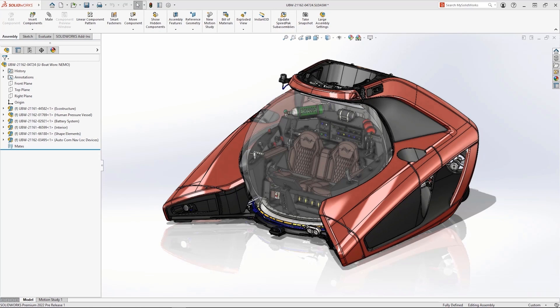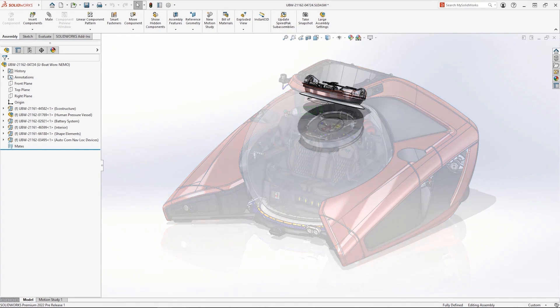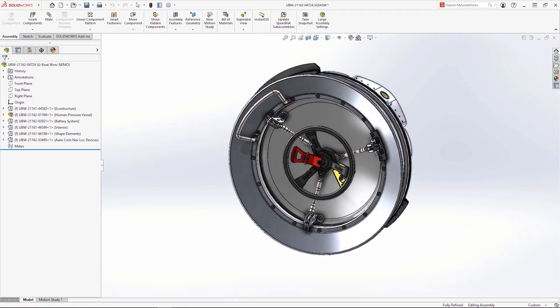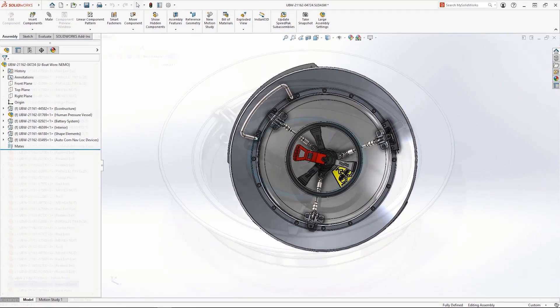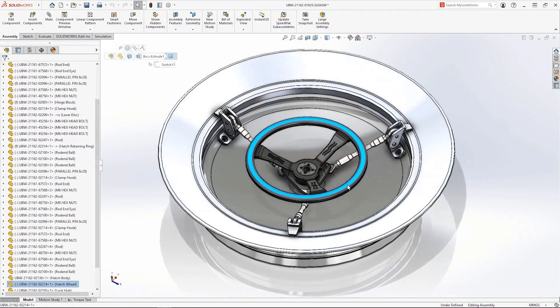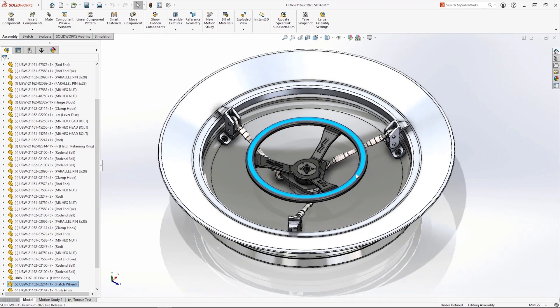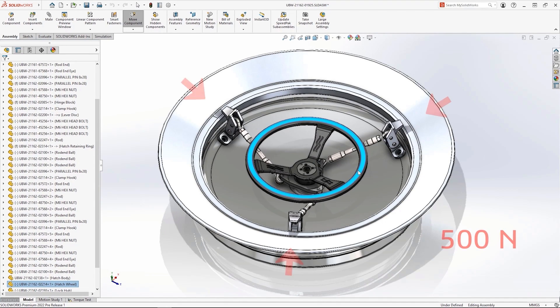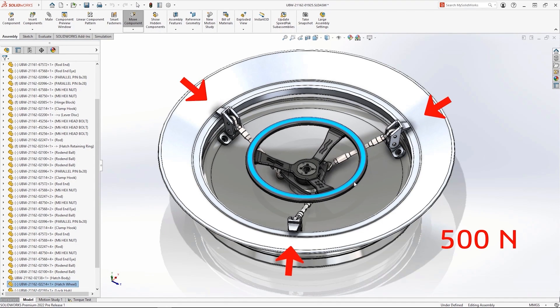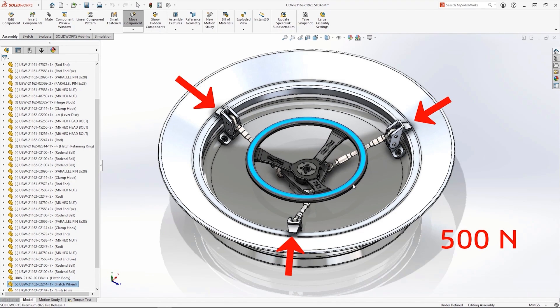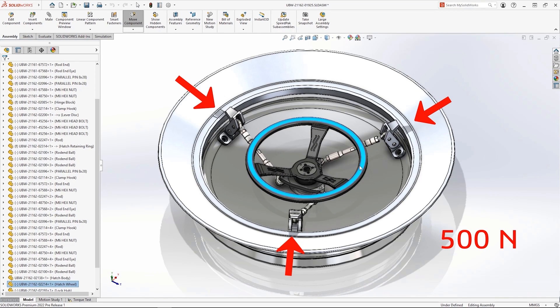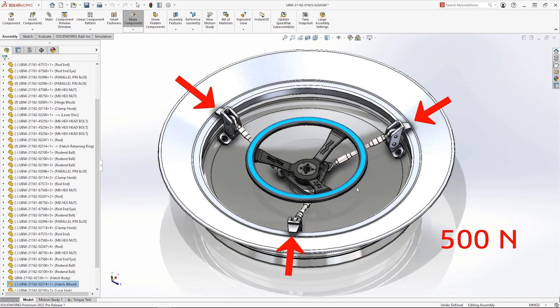The NEMO utilizes a specialized handwheel to secure the hatch while diving. Engaging the latch fingers requires a minimum of 500N of contact force. This would ensure almost any passenger is capable of applying enough torque to properly seal the craft.